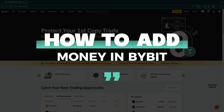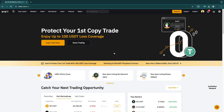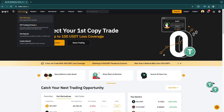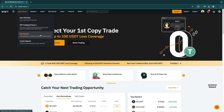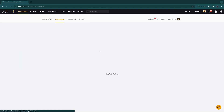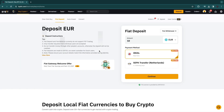In this video I will show you how to add money in Bybit. First, open up the Bybit app or website, then go to 'Buy Crypto' and then go to your fiat deposit.